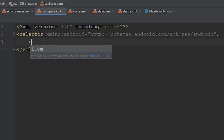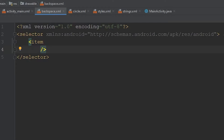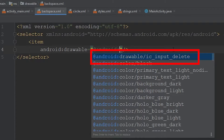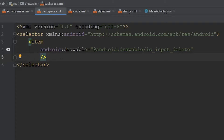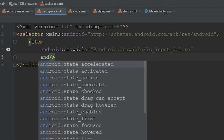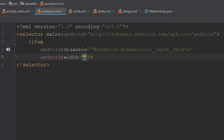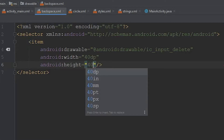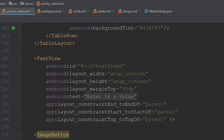This new backspace file looks similar to our circle file. We add an item tag, and inside it we reference built-in Android Studio icons by typing android:drawable, then within the quotes we type android: and select the backspace icon from the list. Looking at the preview, we get a nice backspace icon. We also define a width and height — android:width and android:height — both set to 40dp so it fits within our image button.